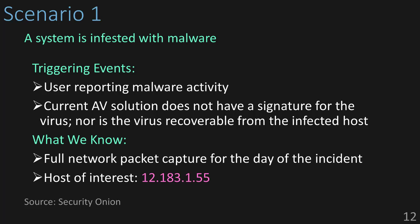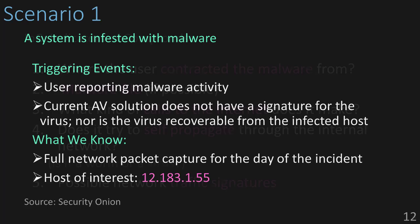Let's take a look at Scenario 1. You can download this and the other capture files from the GitHub link in the description below. In this scenario, we're being told that there's a system on the network infested with malware. For some reason, the antivirus on the computer didn't detect it and the malware has managed to lock up the system.